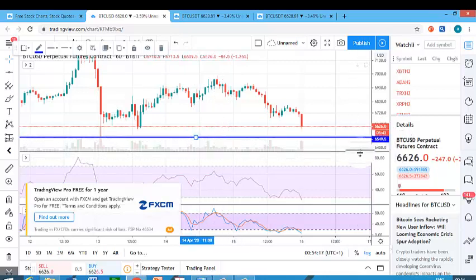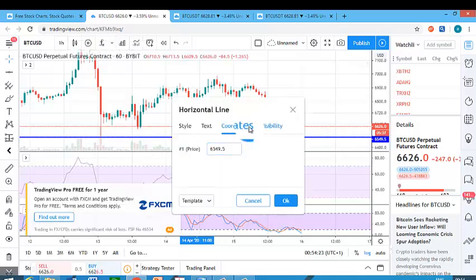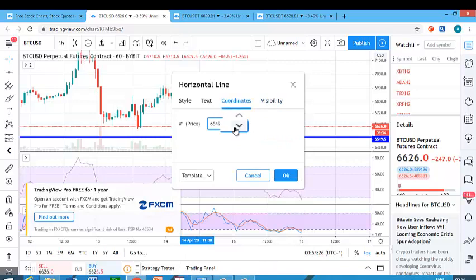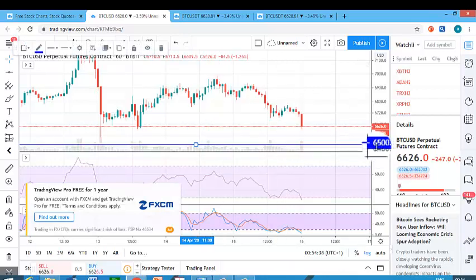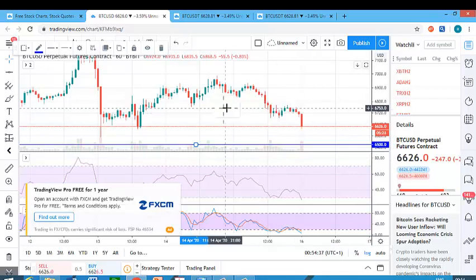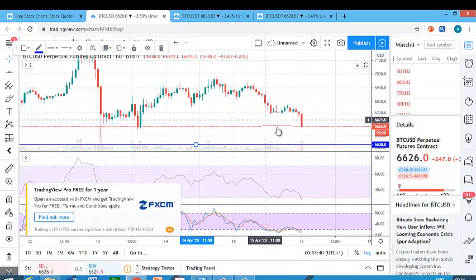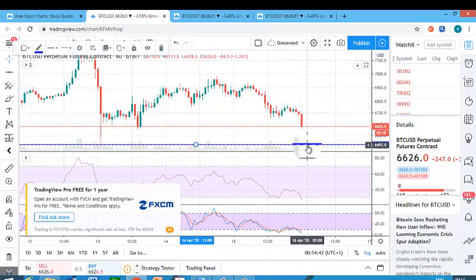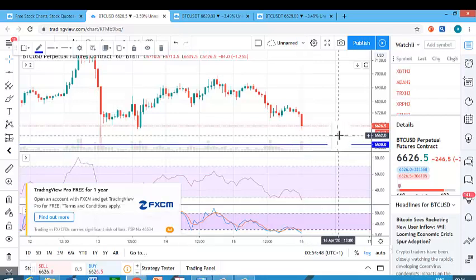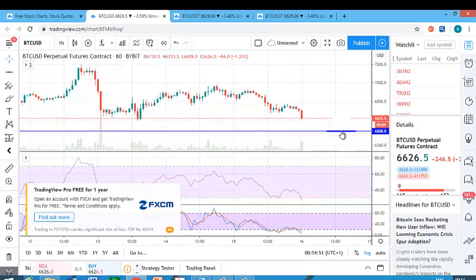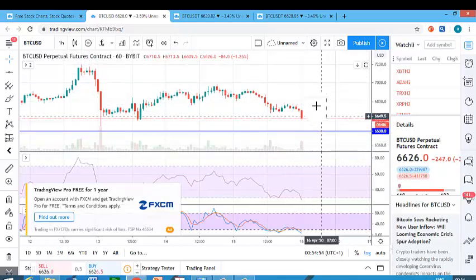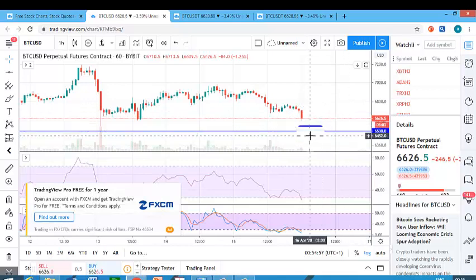Sometimes I'll instruct you to draw a horizontal line at a specific price, like 6,500. If it's difficult to place it precisely, just double-click the line to see its details, click Coordinates, adjust the price to 6,500, and click OK. It will then move to exactly 6,500. I may tell you to watch the chart and call me when the price approaches that blue line so I can give you instructions.